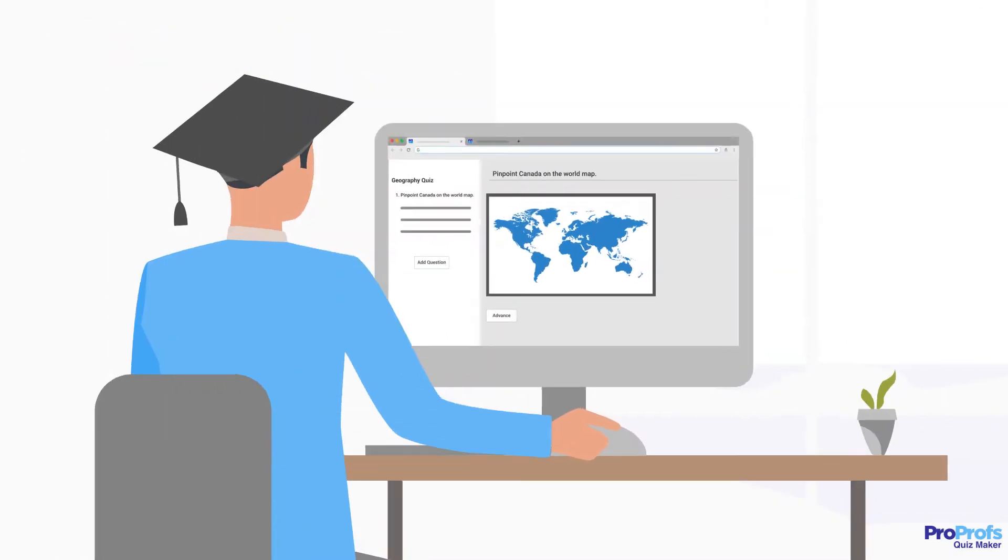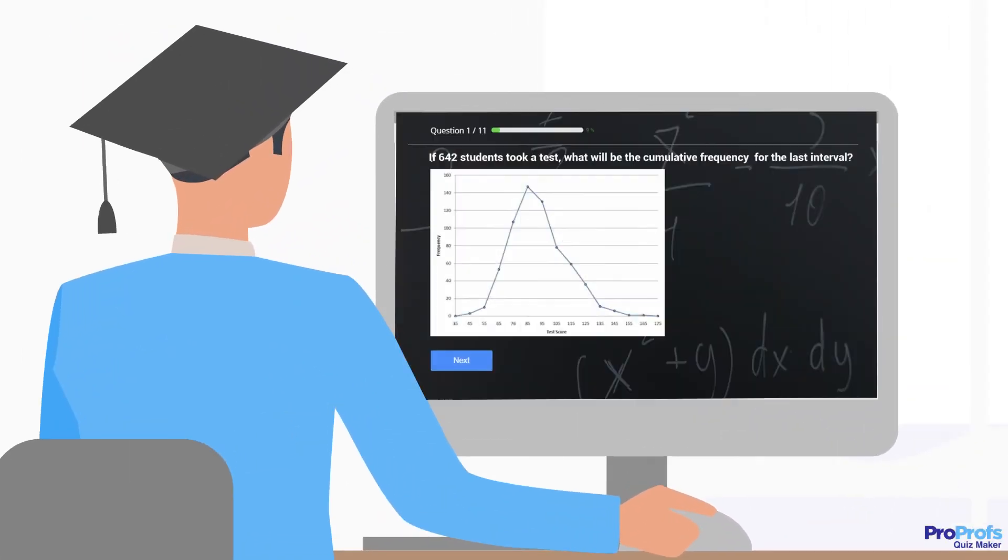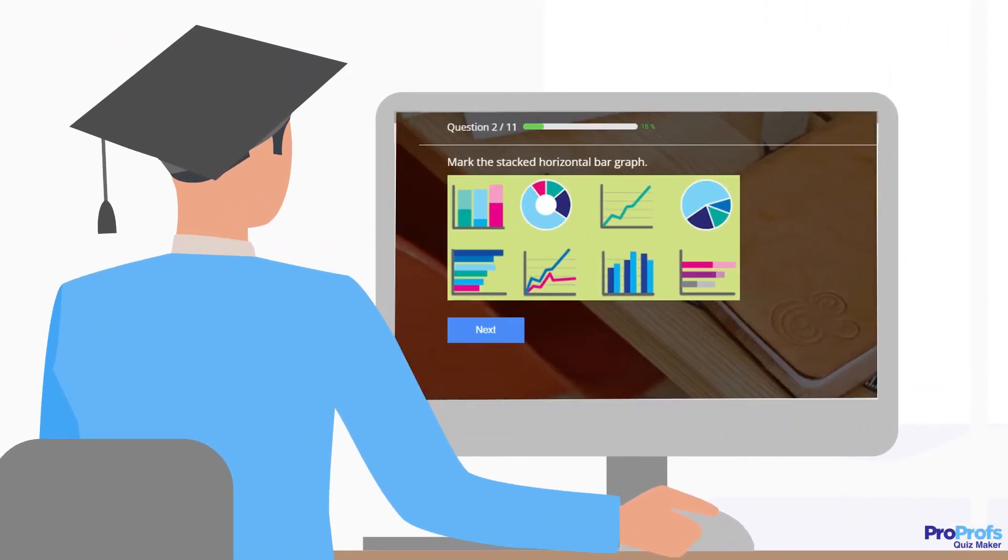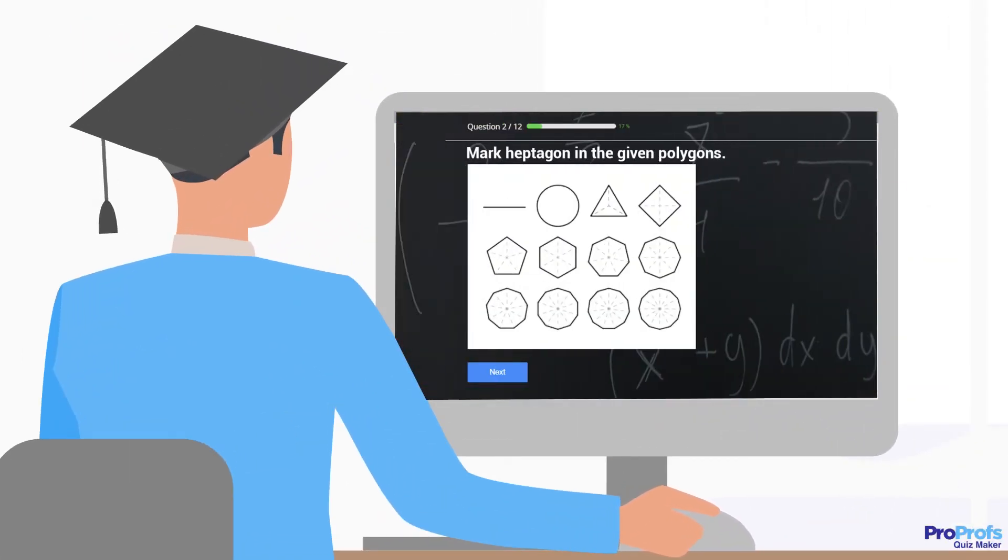You can use Hotspot Questions to ask your learners to locate answers on charts, graphs, or images to assess what they have learned.